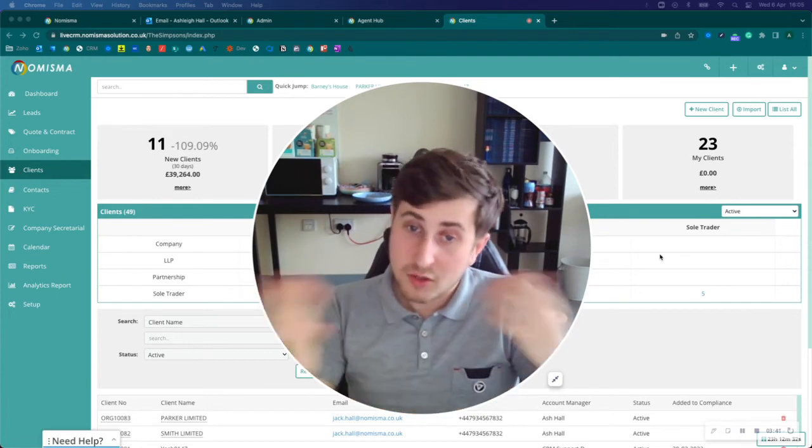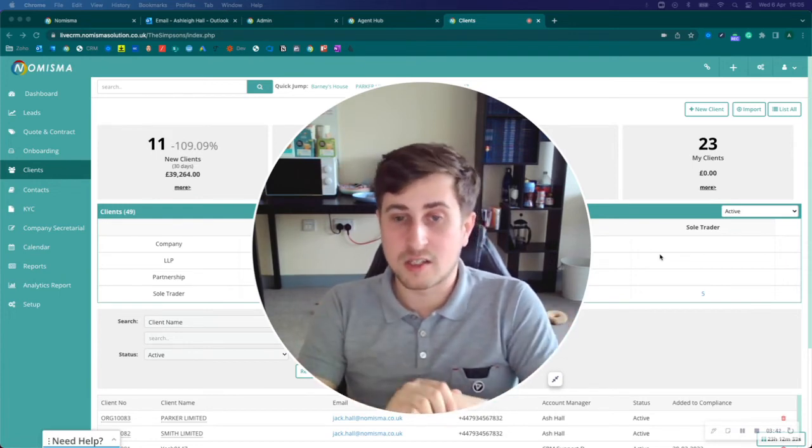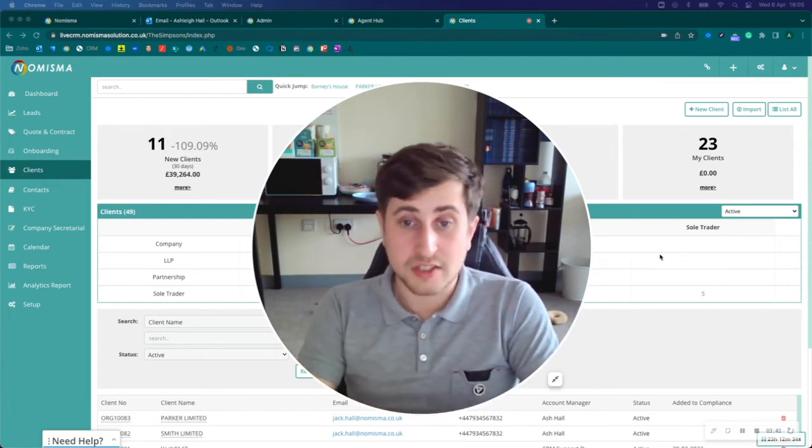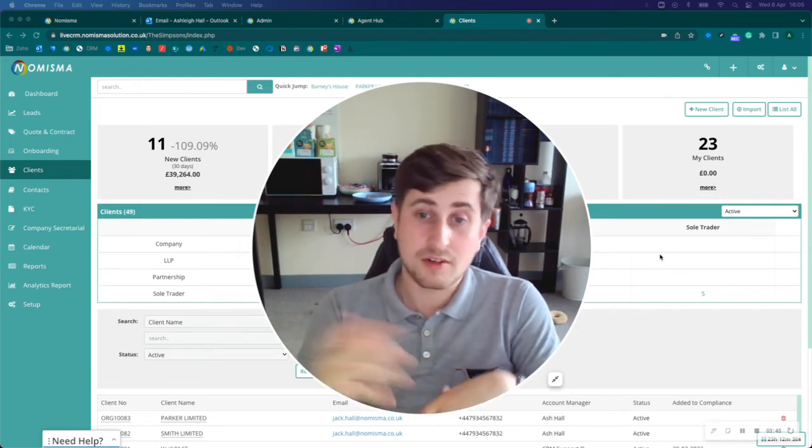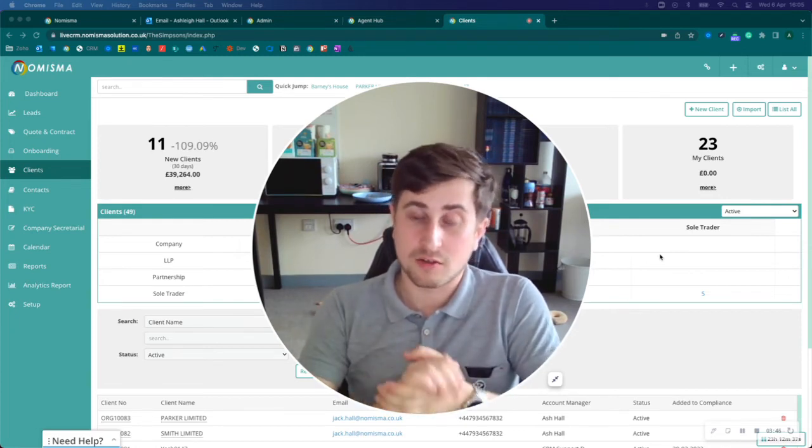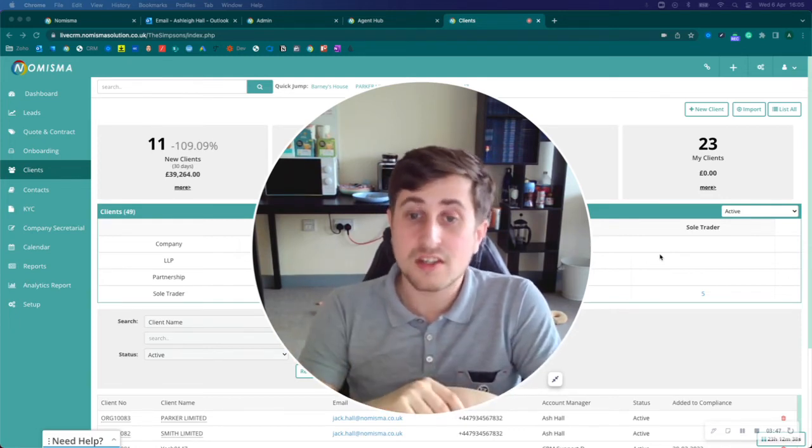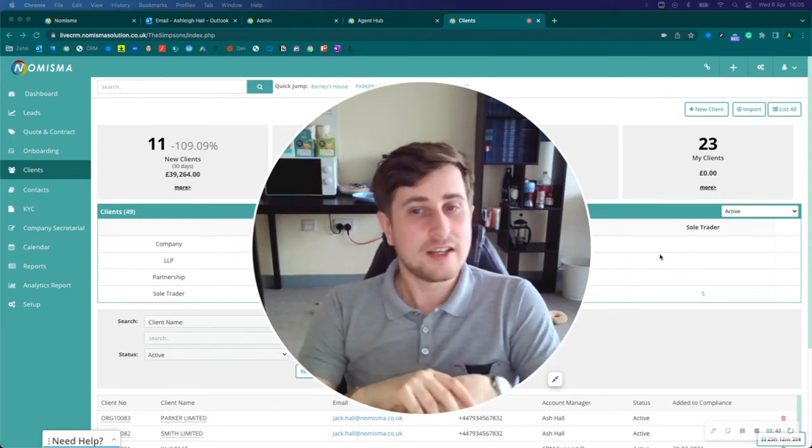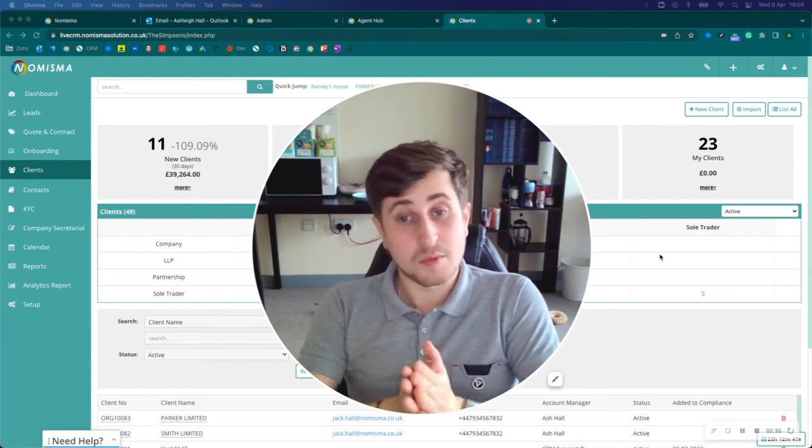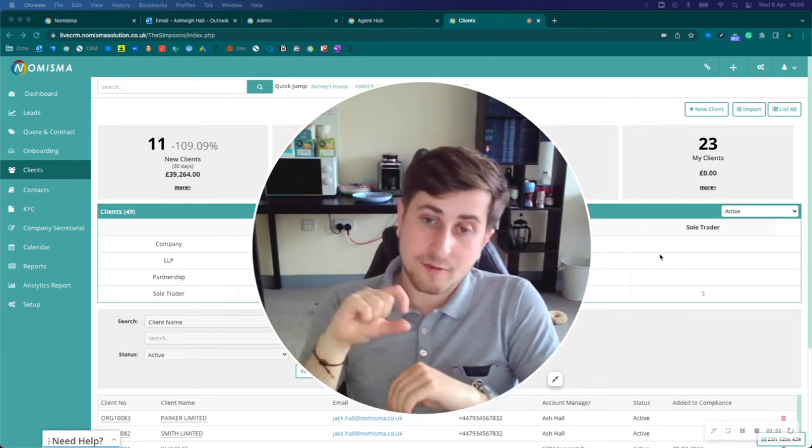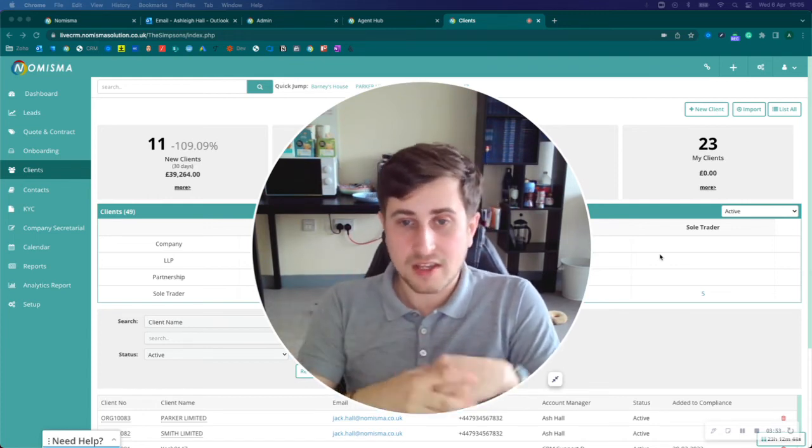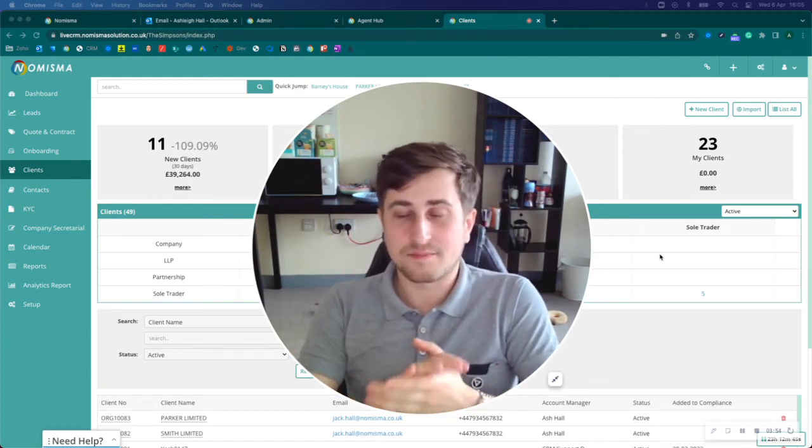If you would like to explore Numisma CRM software, you can have a free 14-day trial. Simply visit our website, www.numisma.co.uk, and select free trial, and we can get you set up.